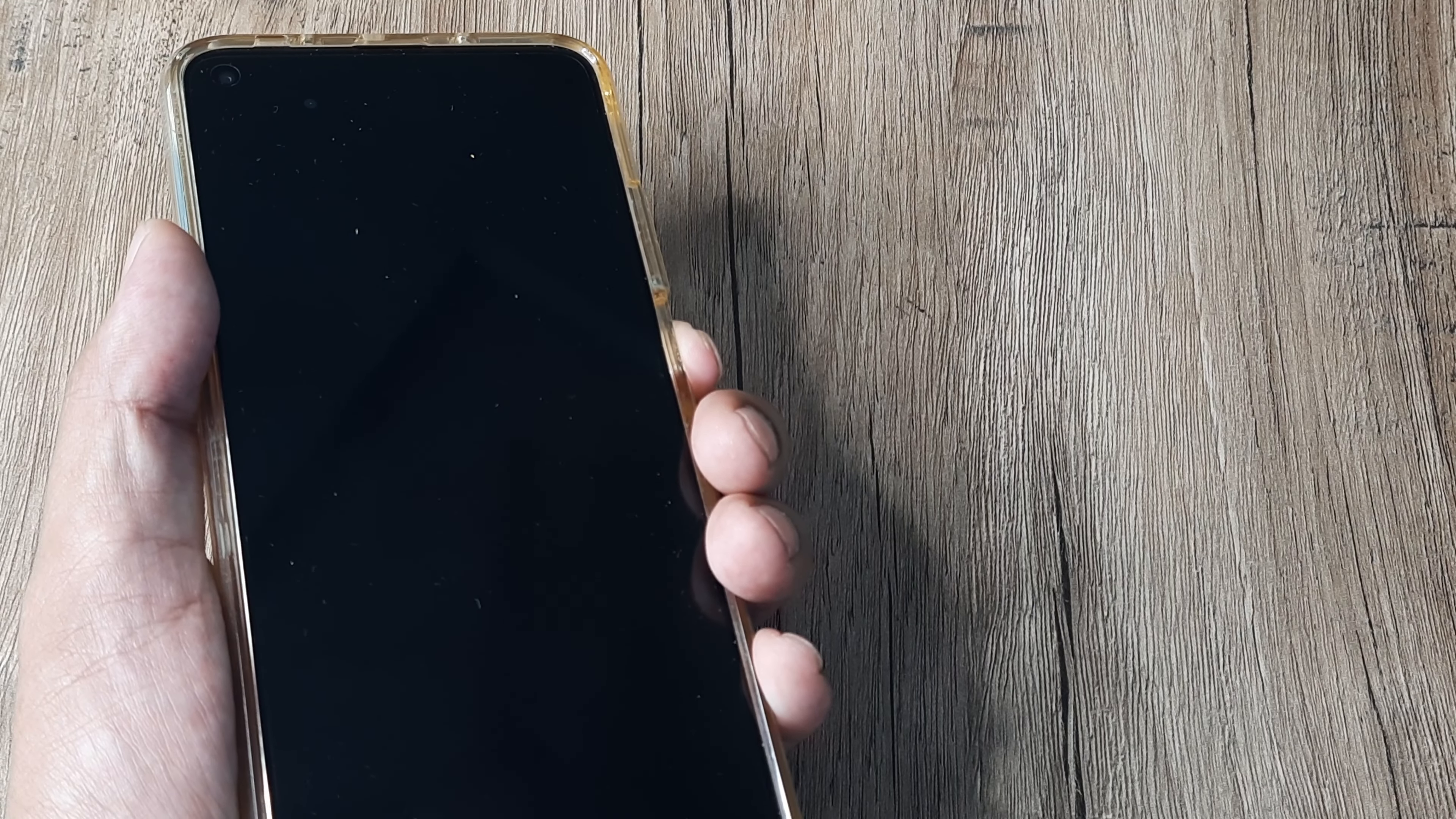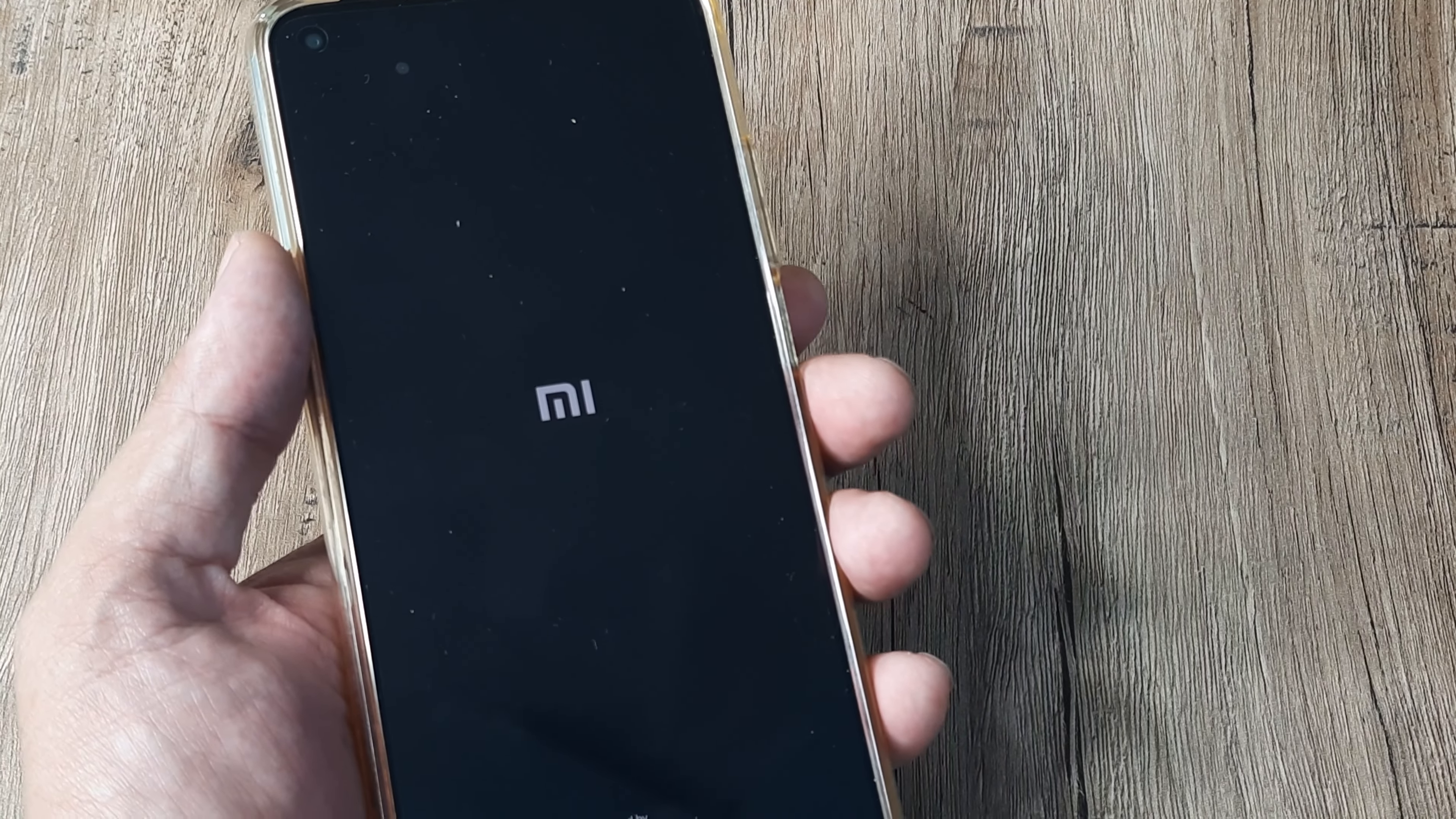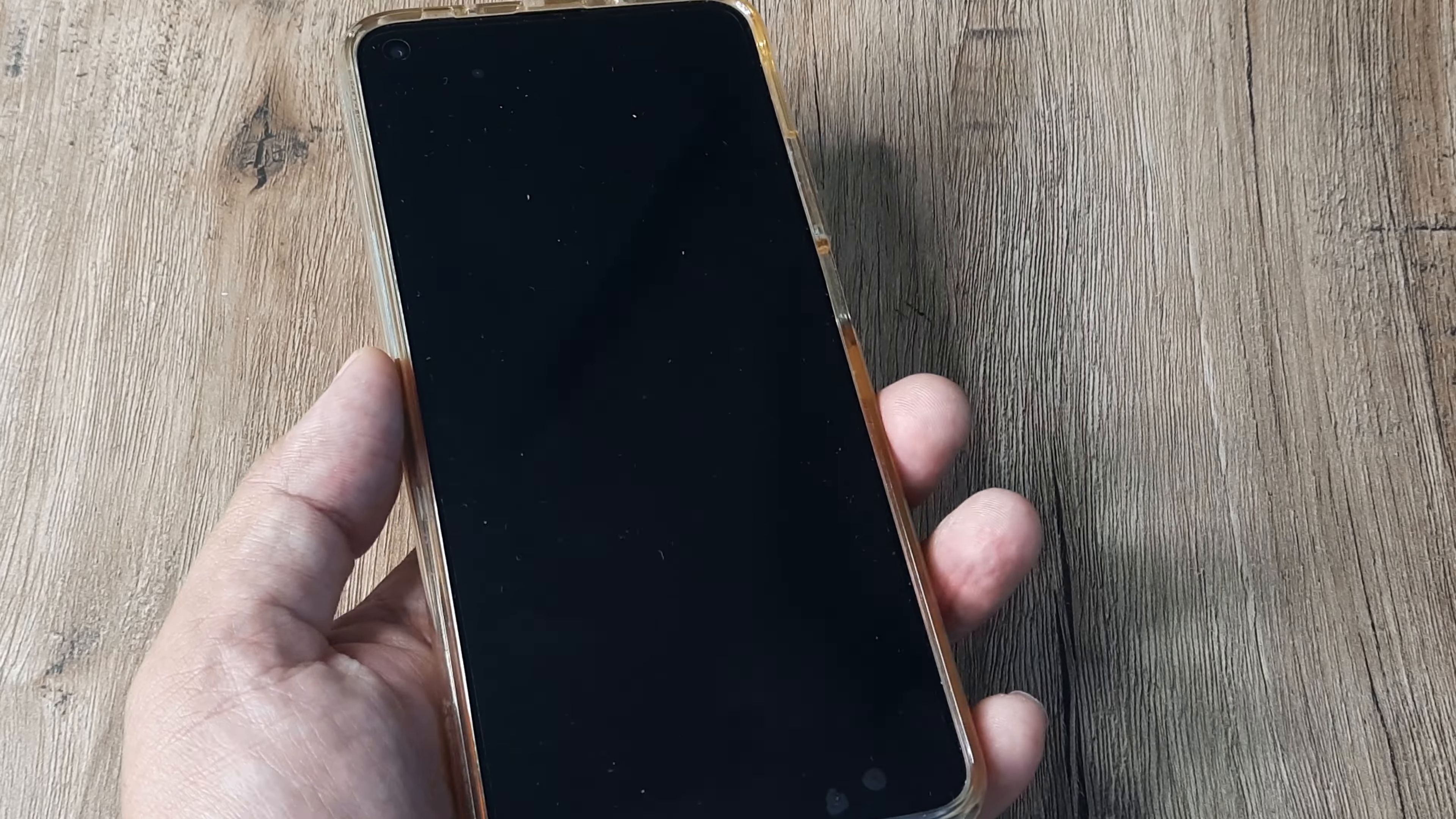Welcome back guys, my name is Amlan and in today's Make Knowledge Free campaign we're going to look at what you can do if your Mi phone while booting up is stuck on the logo itself. Here you can see the Mi logo appearing and the phone doesn't seem to boot up. Let's look at a few solutions.